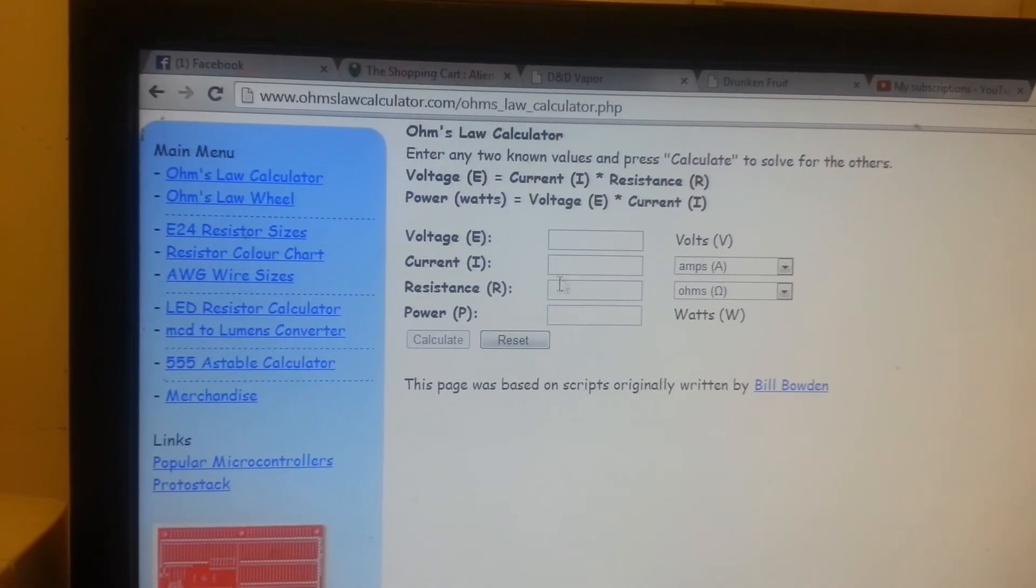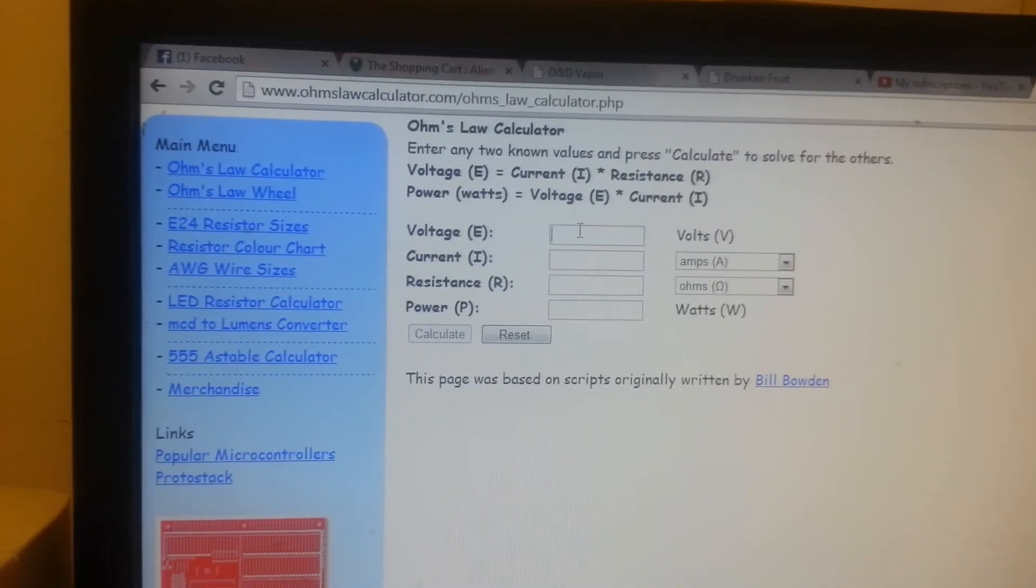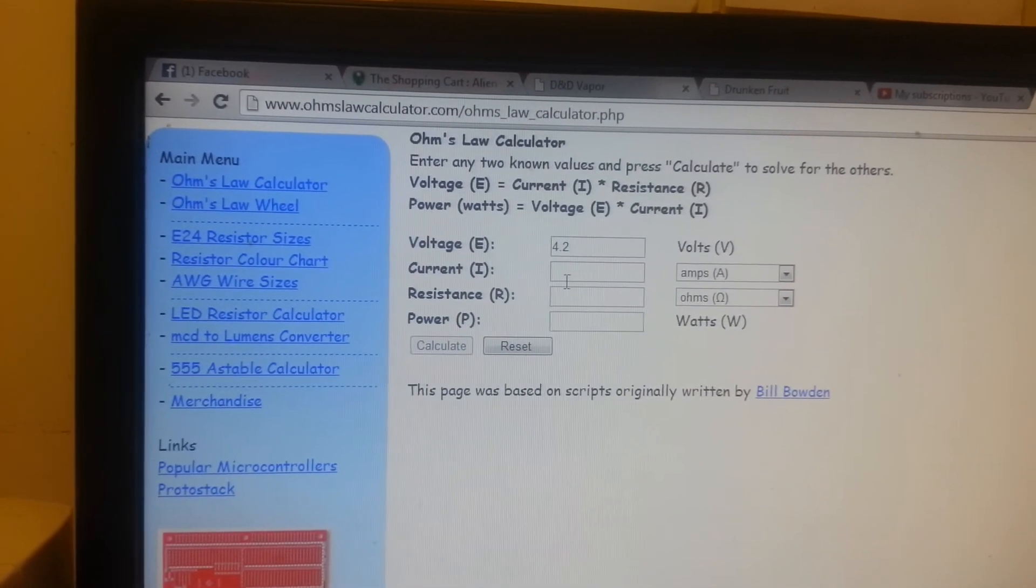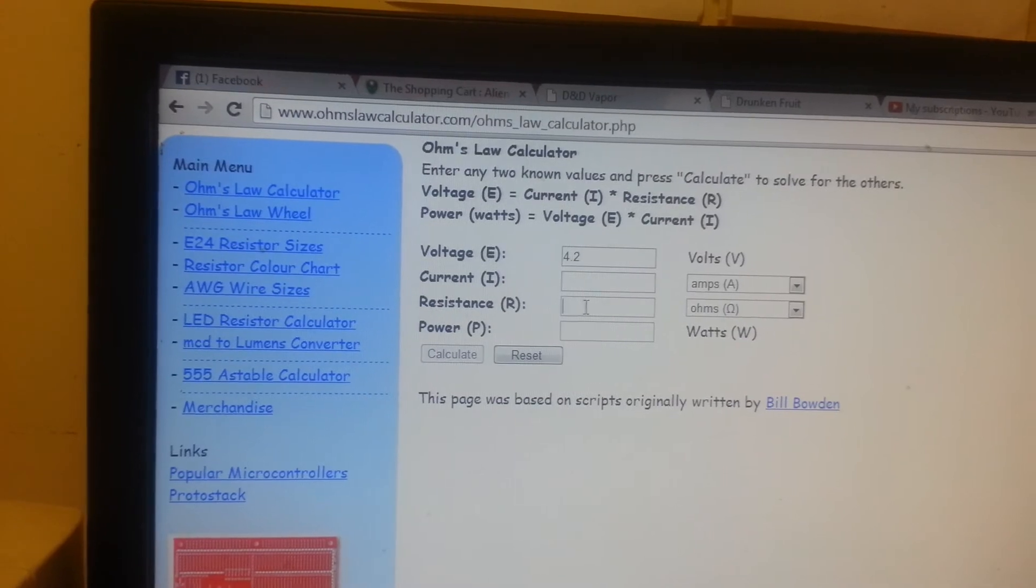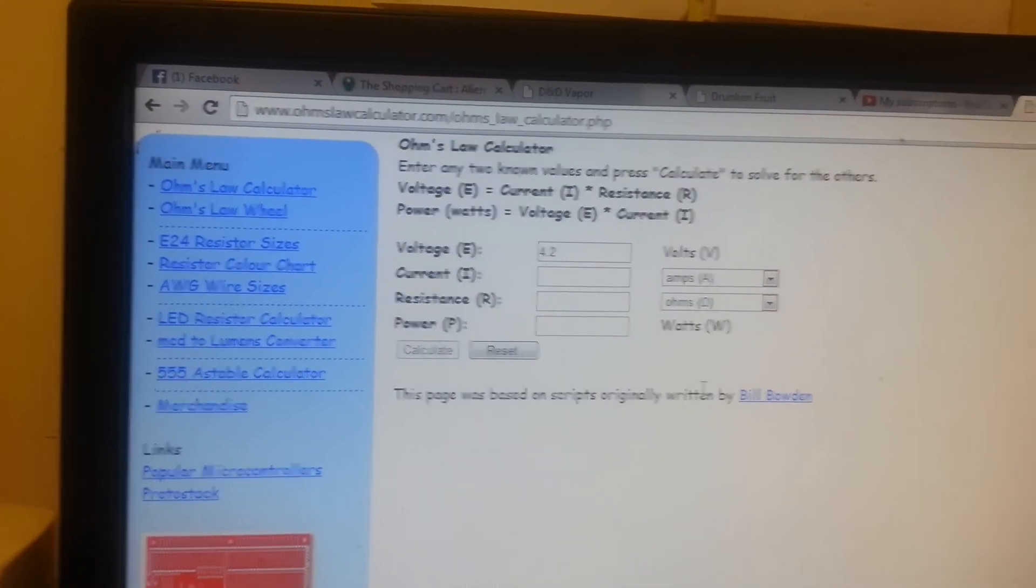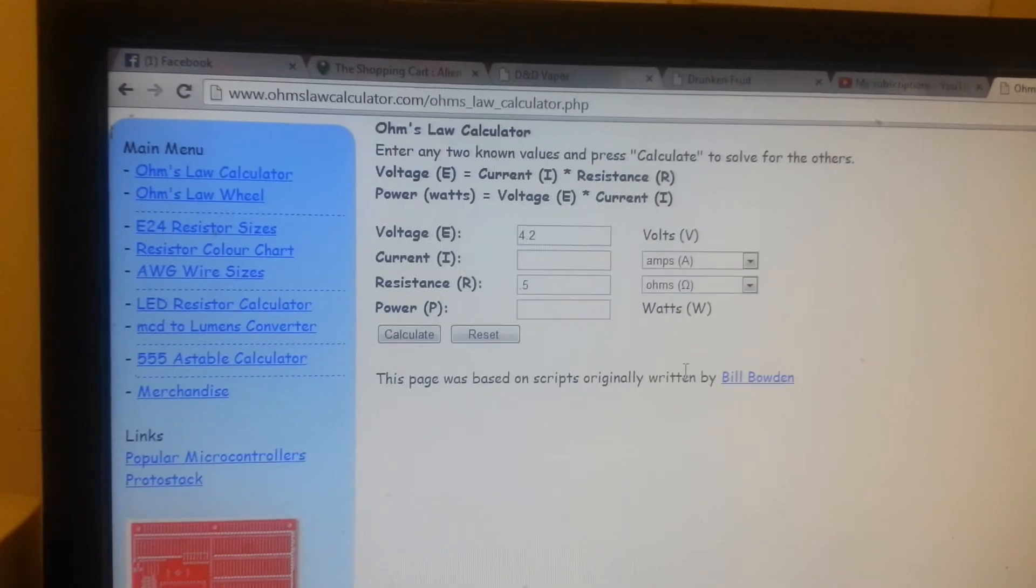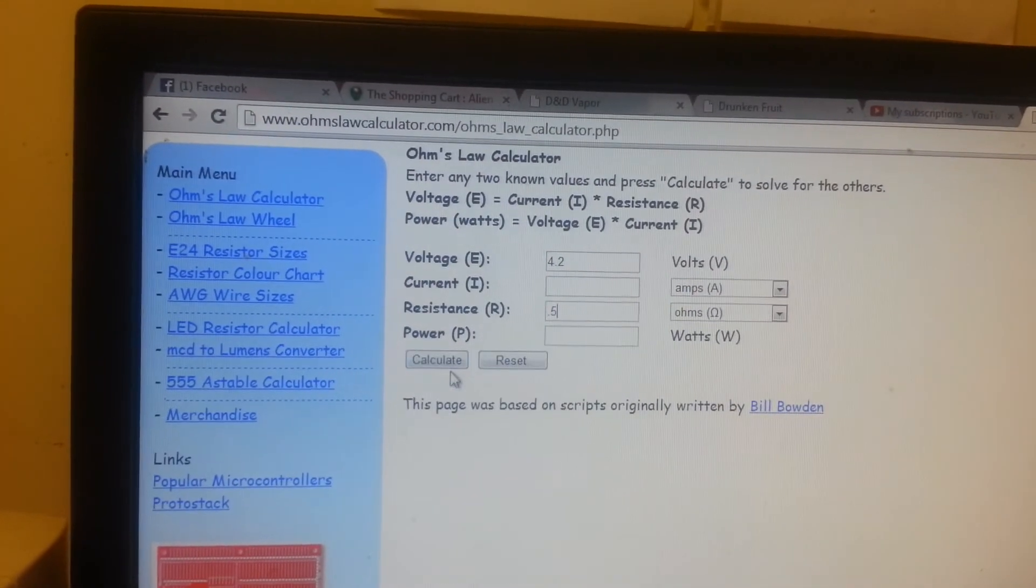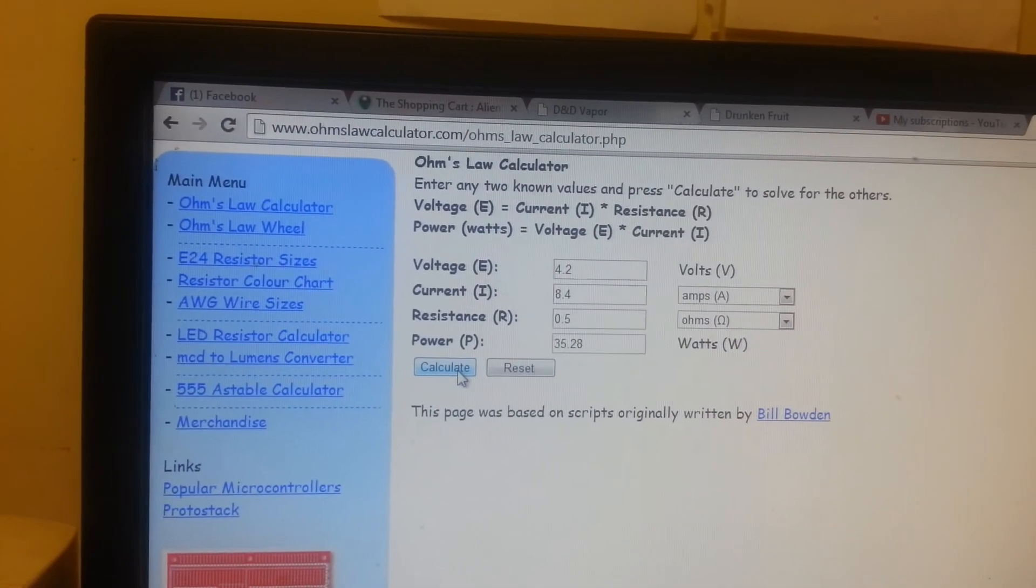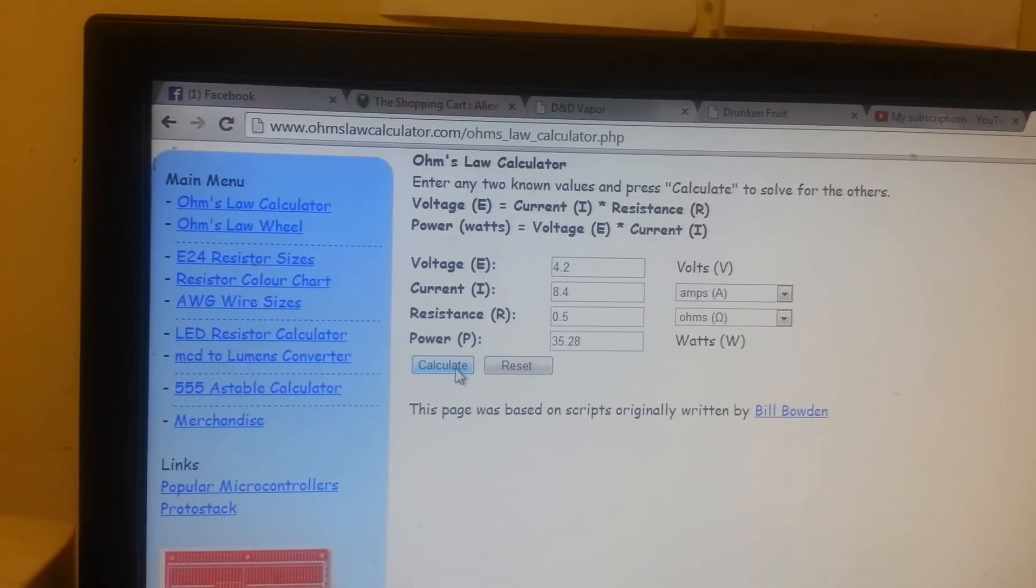Another way to figure it out is if you do 4.2 volts on a fully charged battery. If you know the resistance of your atomizer, like I've got one that's a dual coil, it's 0.5 ohms. Type in 0.5 and hit calculate. I'm only running 8.4 amps on a fully charged battery.